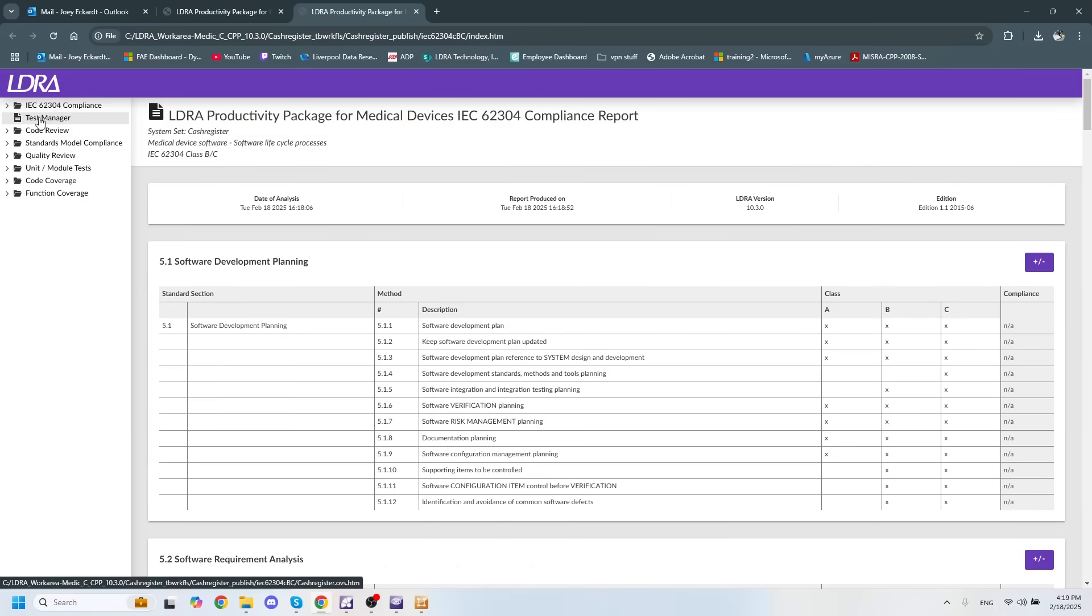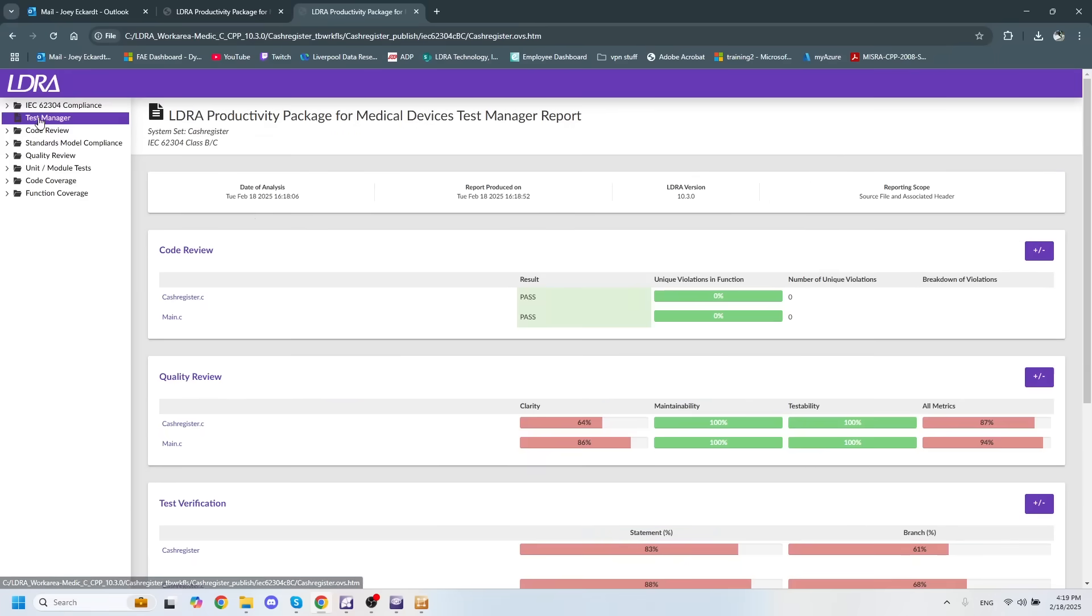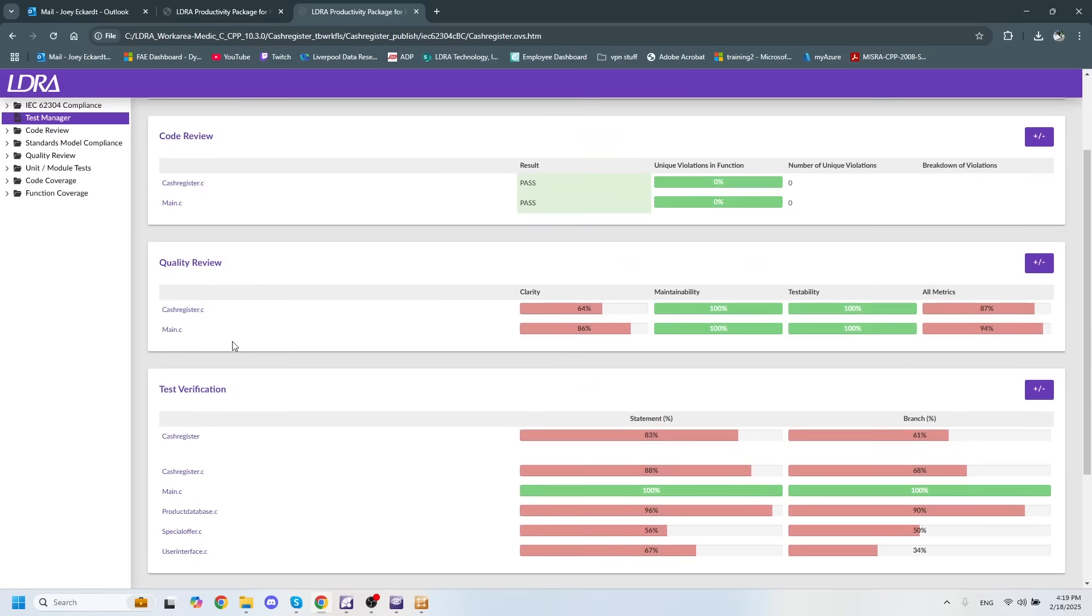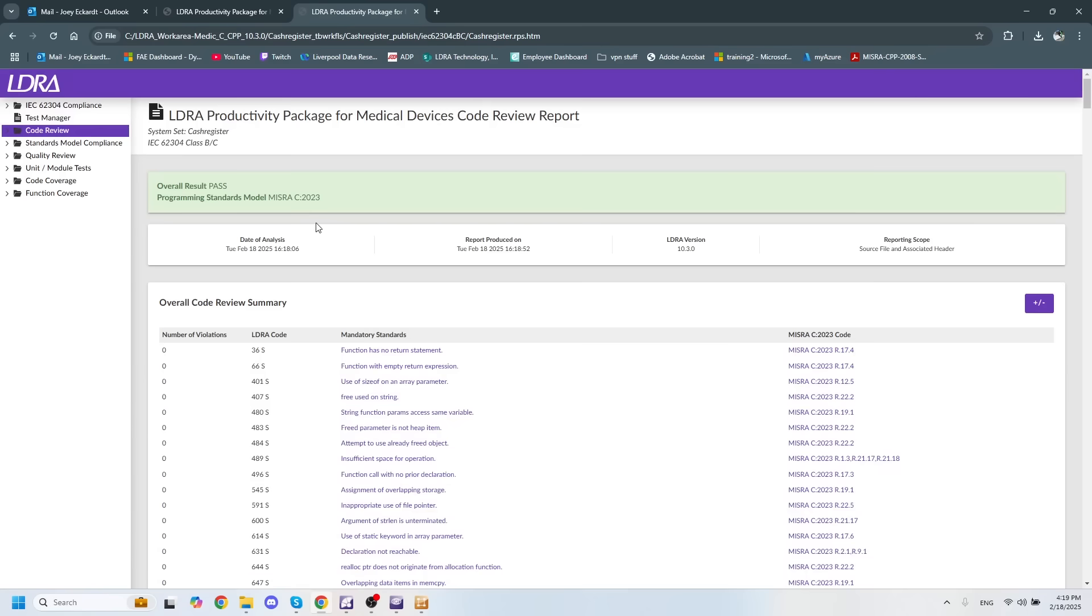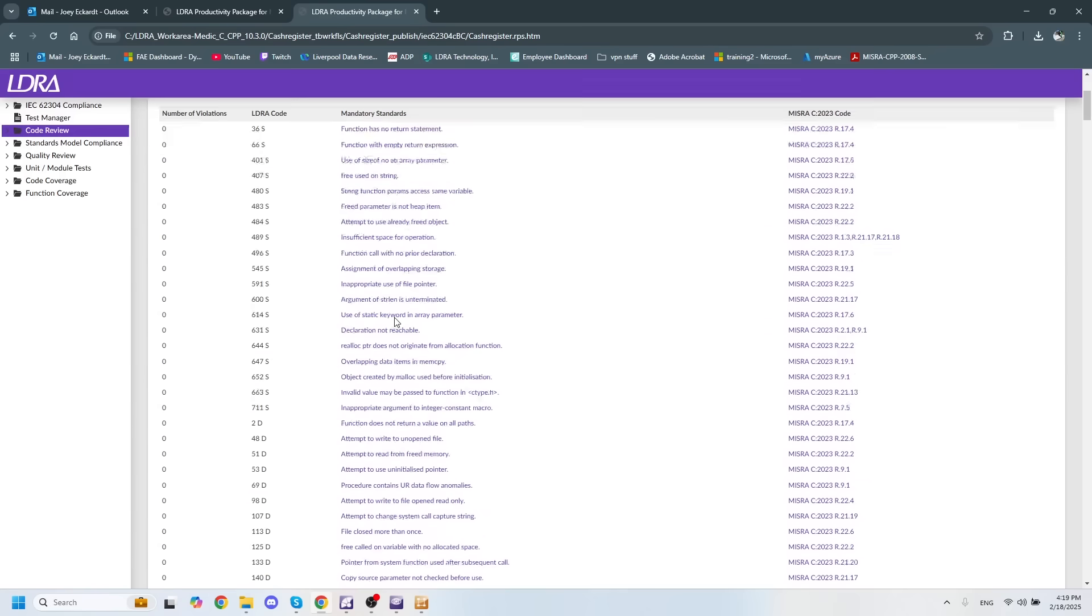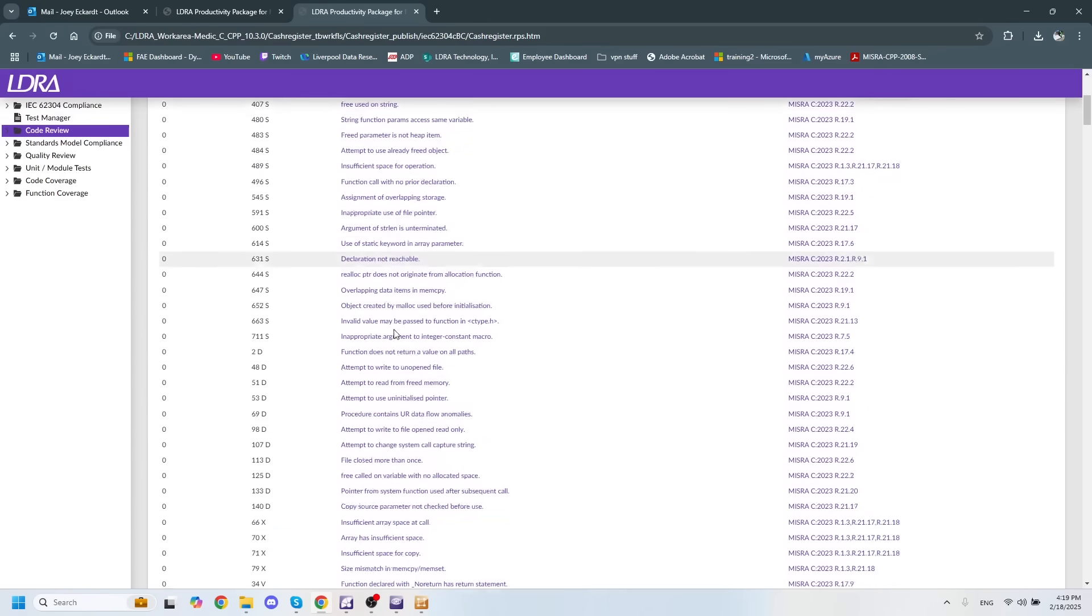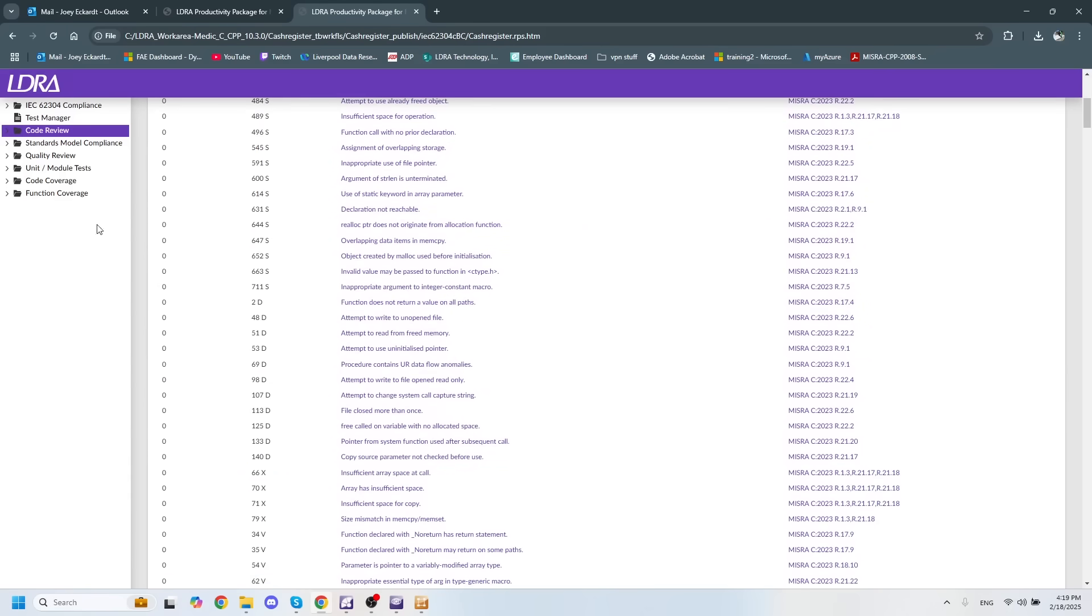We also have a test manager report to show off code review, quality review, as well as our statement and branch decision coverages. We have a code review report, which is very similar to the one that we had generated earlier.